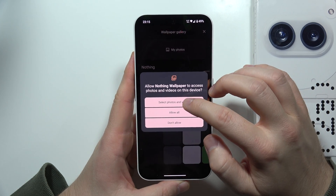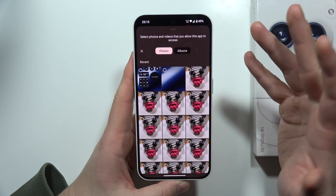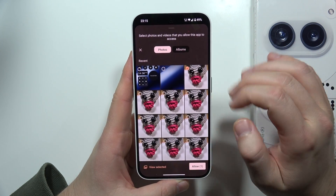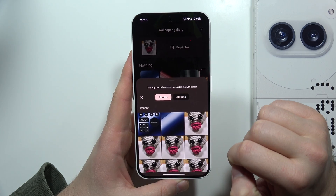Click on My Photos, accept all the permissions, and if you want to set a custom wallpaper, click there.